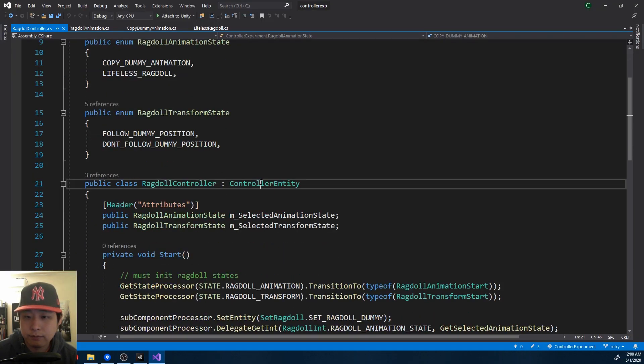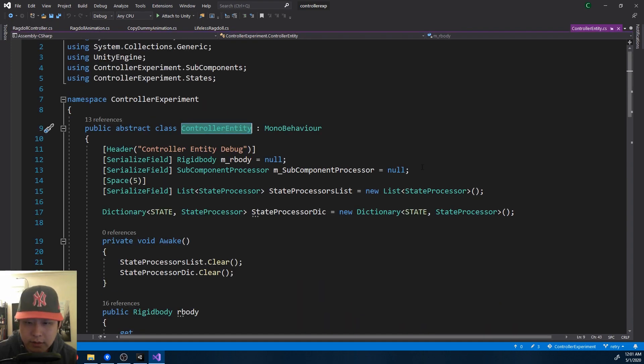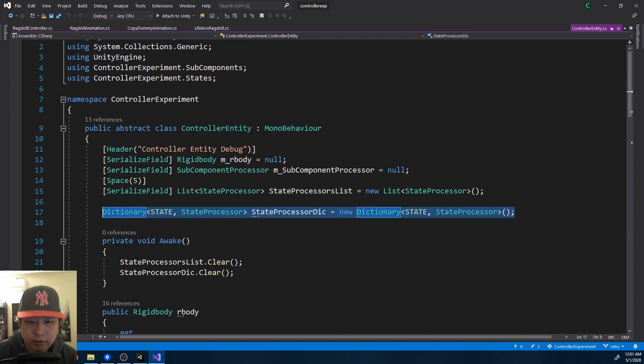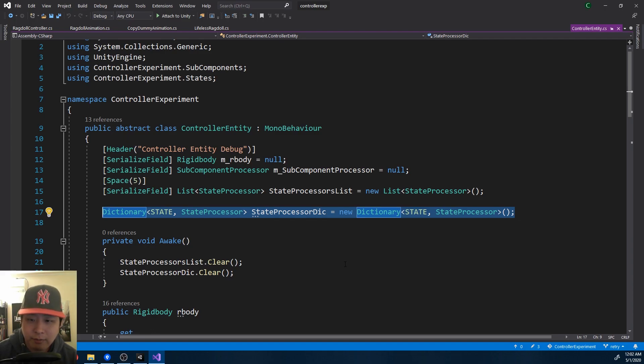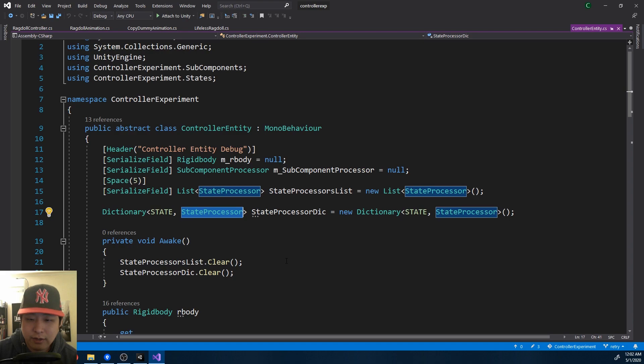instead of having one state processor, I can have a whole dictionary of them. So remember everything I said about state machines? Wrap it inside an instance, and now you could have multiple instances.